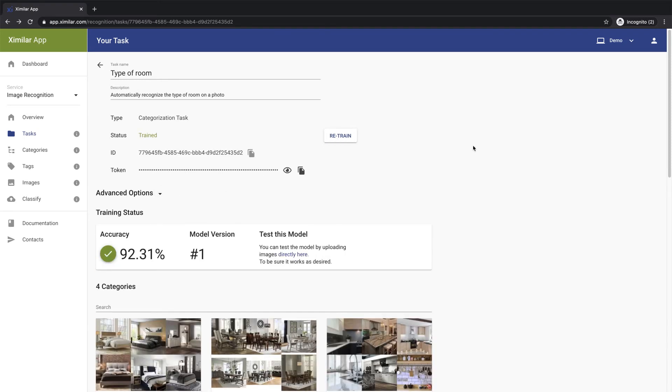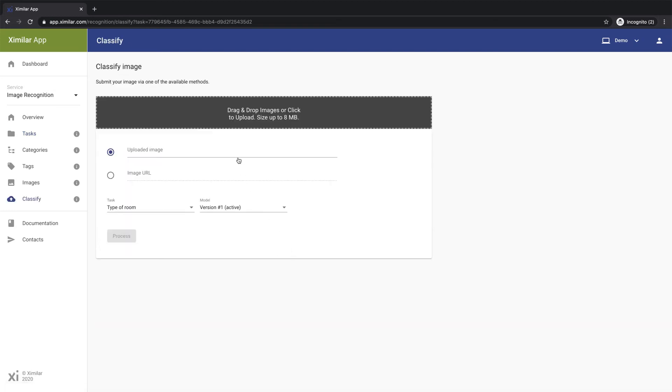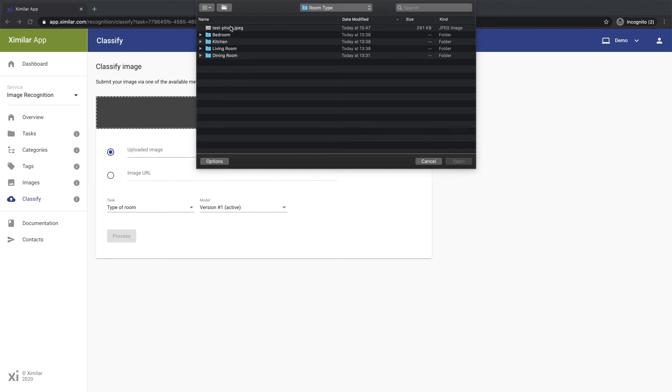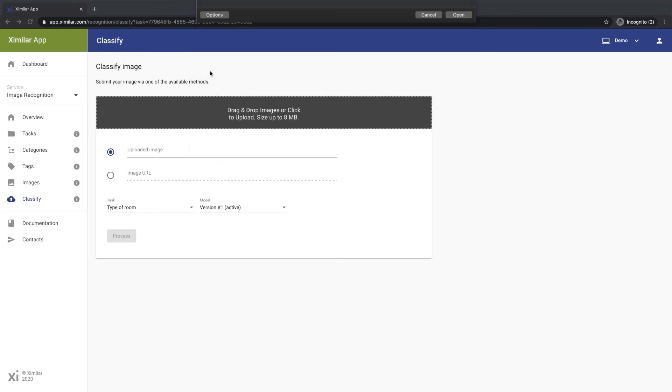Hit the Train button to start the process. Depending on the number of your training images and the complexity of the task, this process can take anywhere from a couple minutes to a few hours.